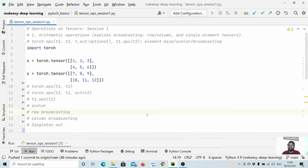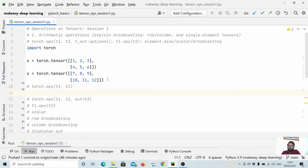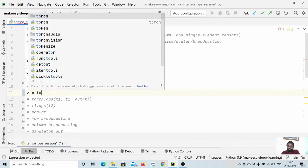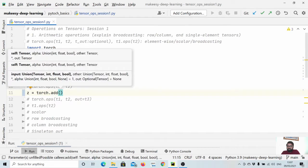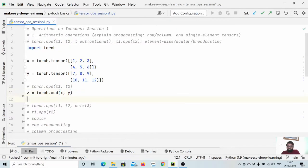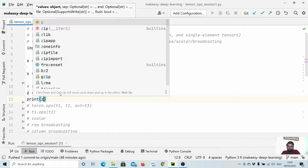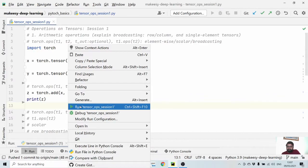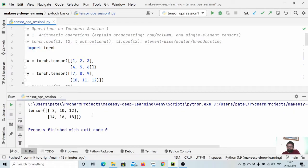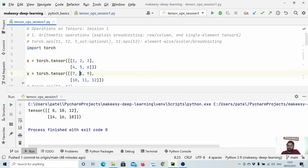Let's dive into arithmetic operations. There are quite a few ways to do this. Say we have two tensors x and y and we want to add them. We can simply say z equals torch.add and pass tensor x and tensor y as arguments. The output is stored in z. The addition is element-wise — this element is added to this one, and so on.